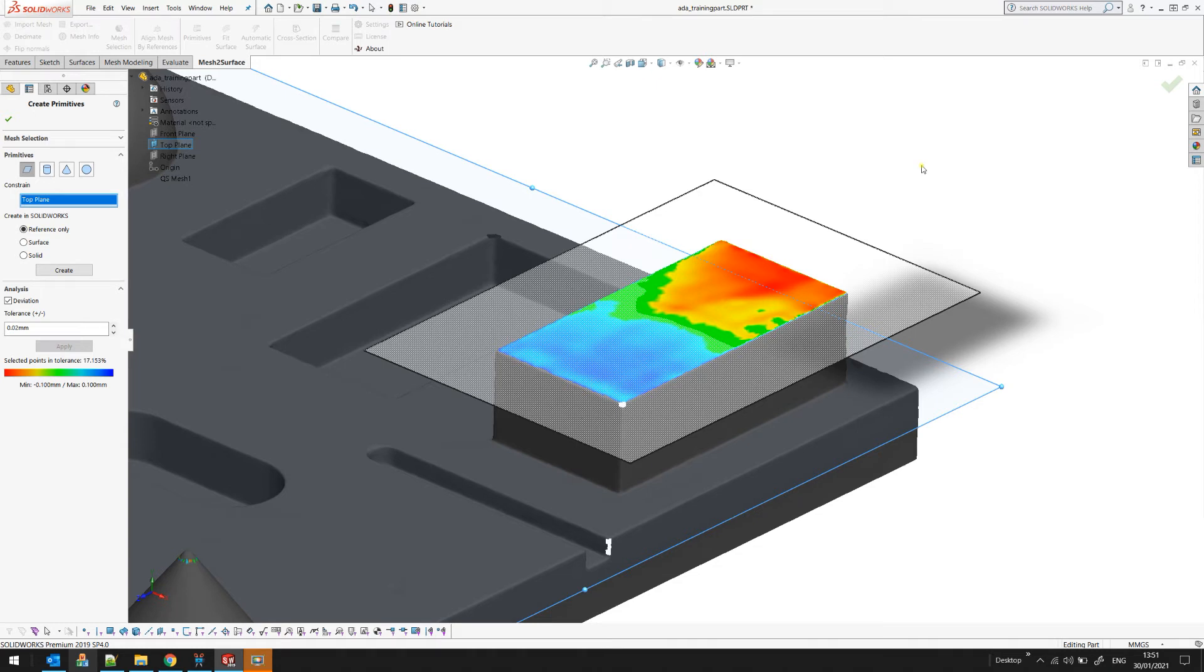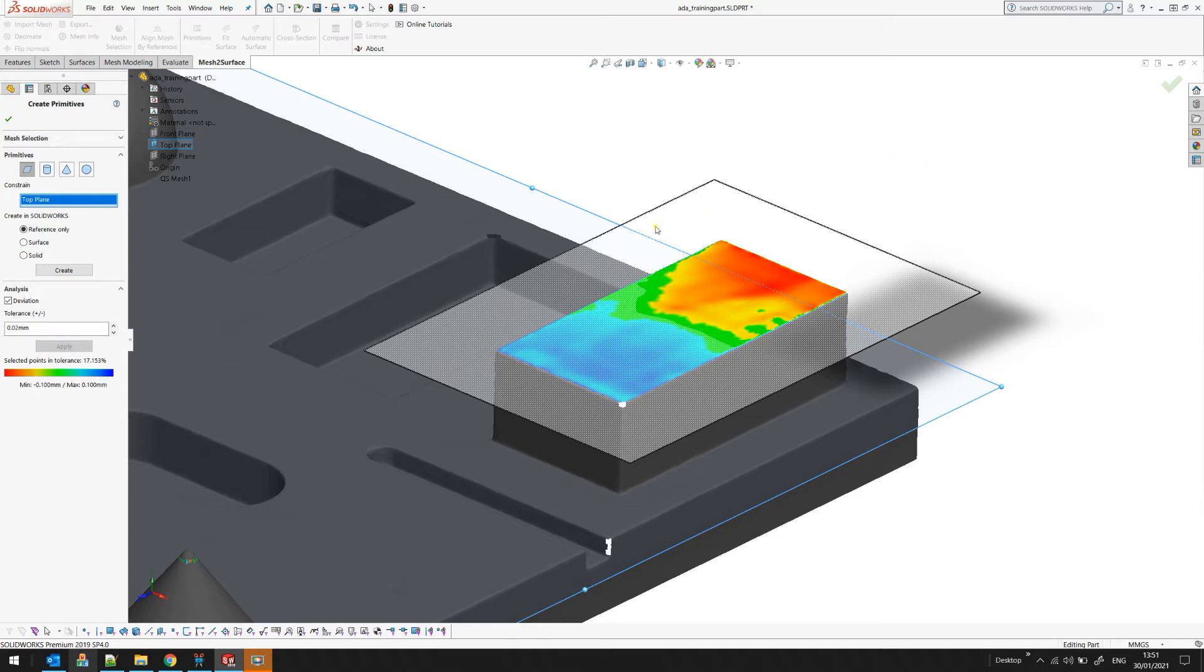During the process of reverse engineering you constantly will face such a situation so it's up to the designer to decide which one of the results is better for these purposes. In my example I want to keep my plane parallel to my top plane so that's why I will leave it as it is now.